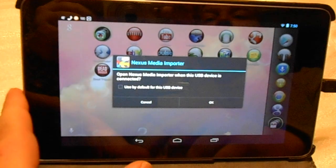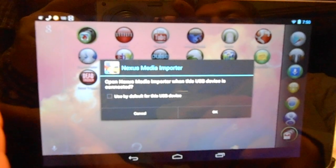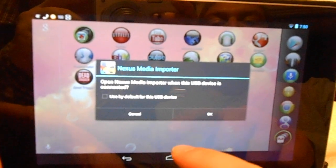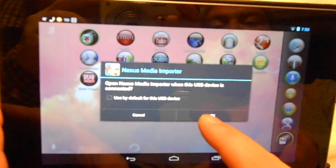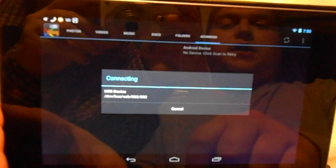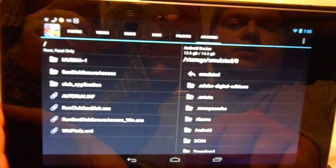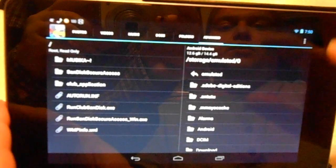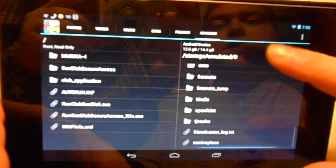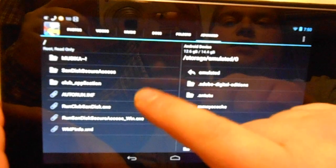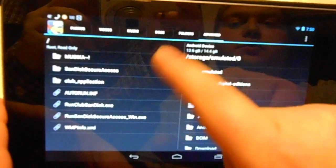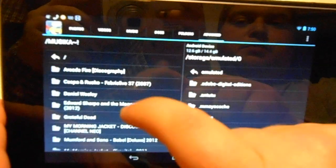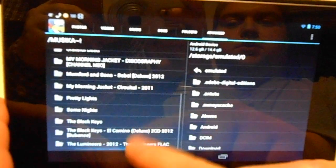When you plug it in, the tablet will automatically recognize it and want to open the media importer. Hit OK on that, and you have everything that's on the tablet already on the right-hand side, and then on your flash drive you get all your folders. For instance, I put a few hundred songs on this one.